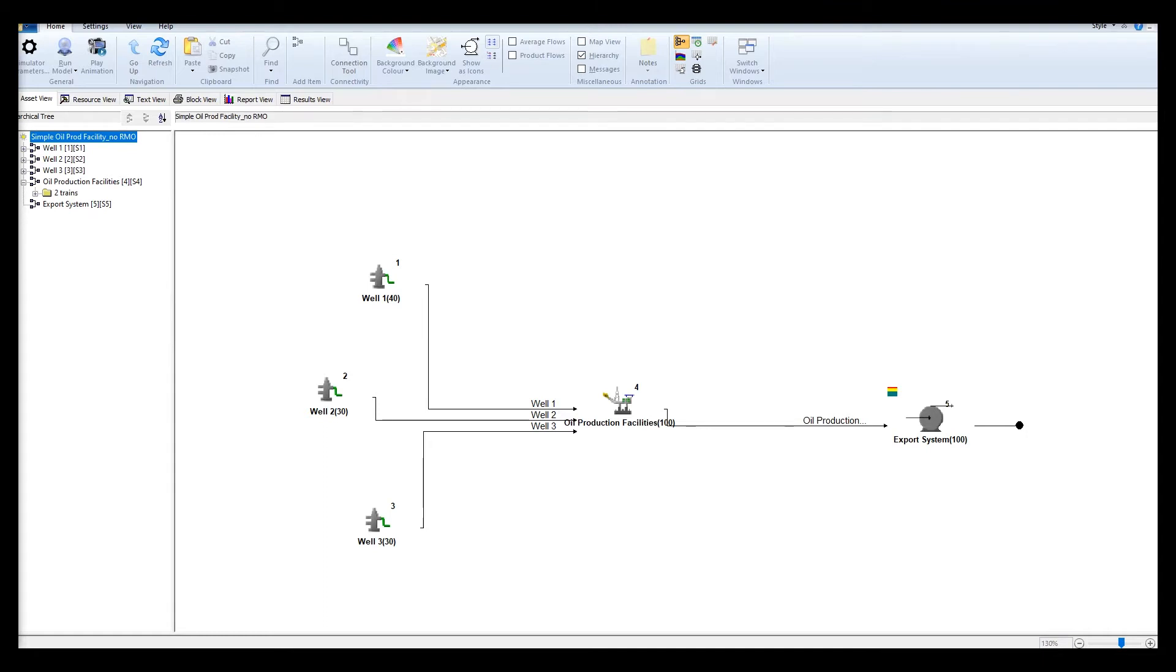In this example it describes a system where three wells feed into a processing facility and finally to an export node.